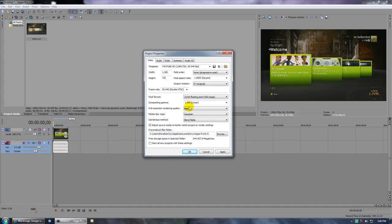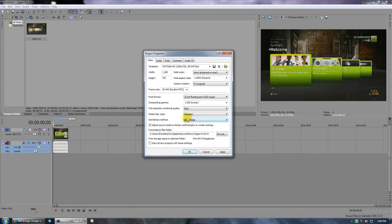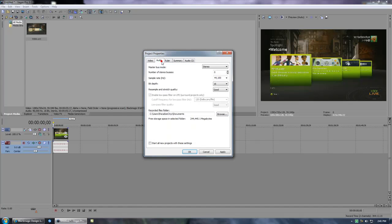Full rendering quality, make sure this is at best. Motion blur, Gaussian. The interlace method, blend.